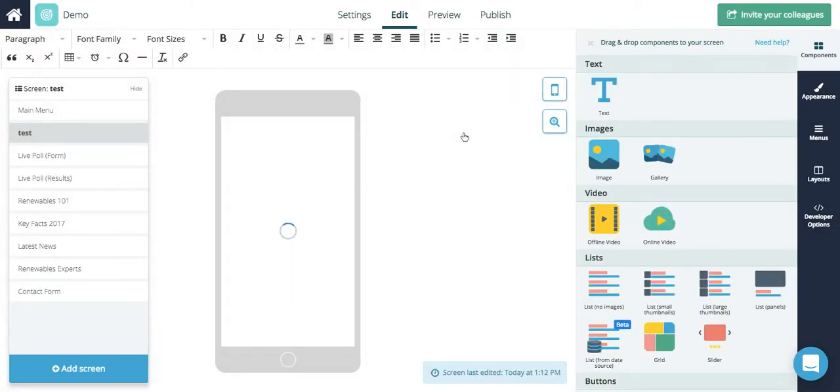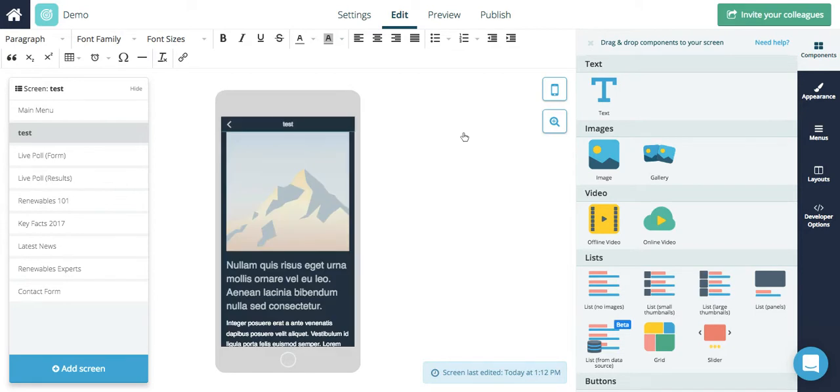We recommend either saving your content in a separate document or creating a new screen with an alternative layout of the same content instead to make sure you don't lose anything.